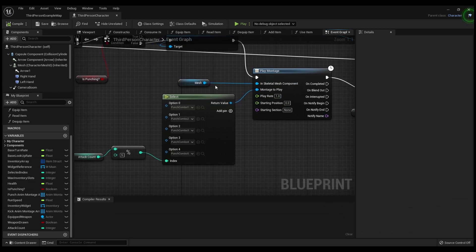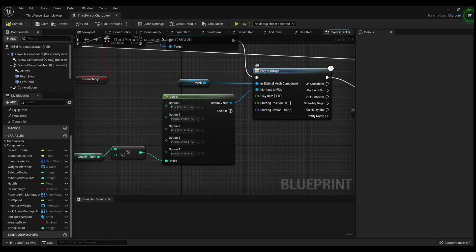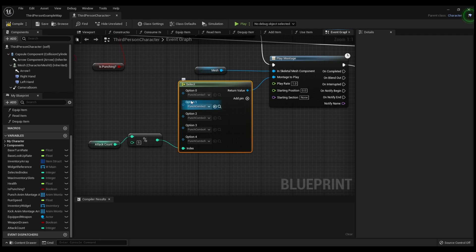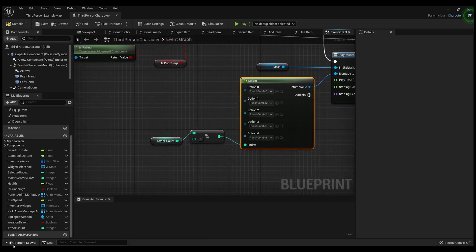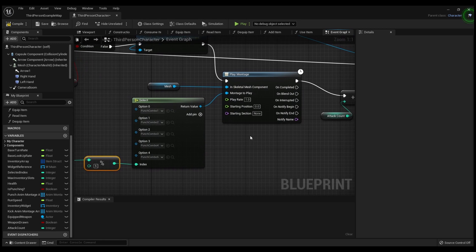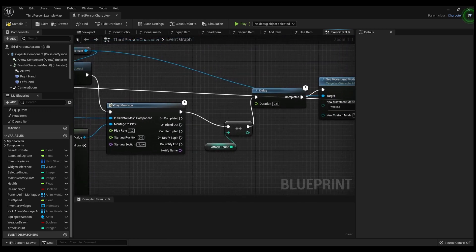On the Play Montage node, take your mesh from up top, drag it in, and hook it up to the In Skeletal Mesh Component. Then right-click, type 'Select', and bring up the Select node. Depending on how many punches you have in your combo, click the Add Pin button to increase it to match the number of attacks. Then take the Attack Count integer, drop it in, and click Get Attack Count. Drop a Modulo (%) integer and set it to the number of attacks in your combo.